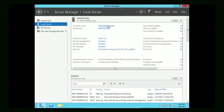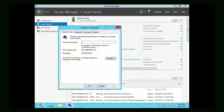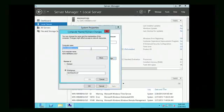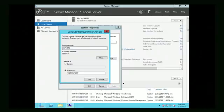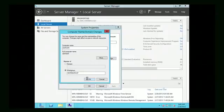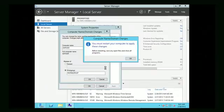To change the name, go to Local Server and click the current computer name — that opens the System Properties window. Then click the Change button. From here you can change the computer name; instead of that long auto-generated name, you can simply call it 'Server' or whatever you want to name it. Once you've renamed it, click OK and it will change the name.